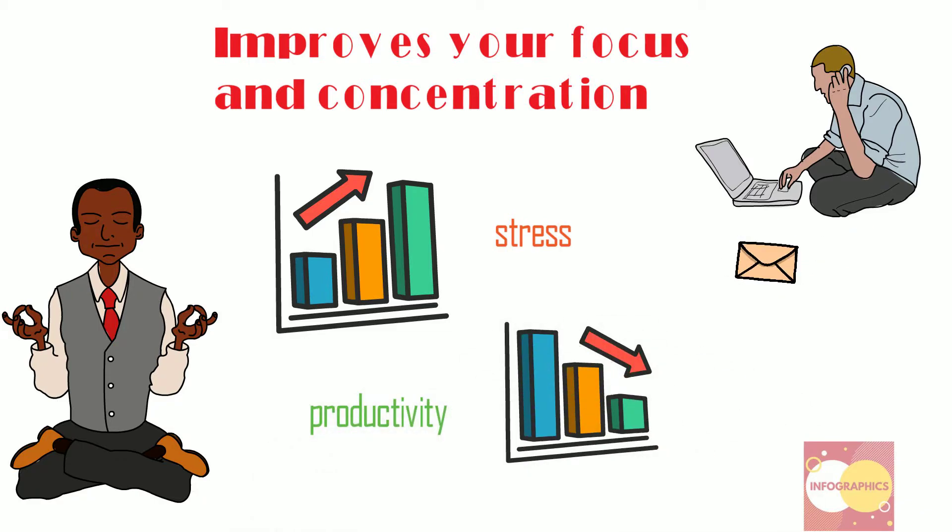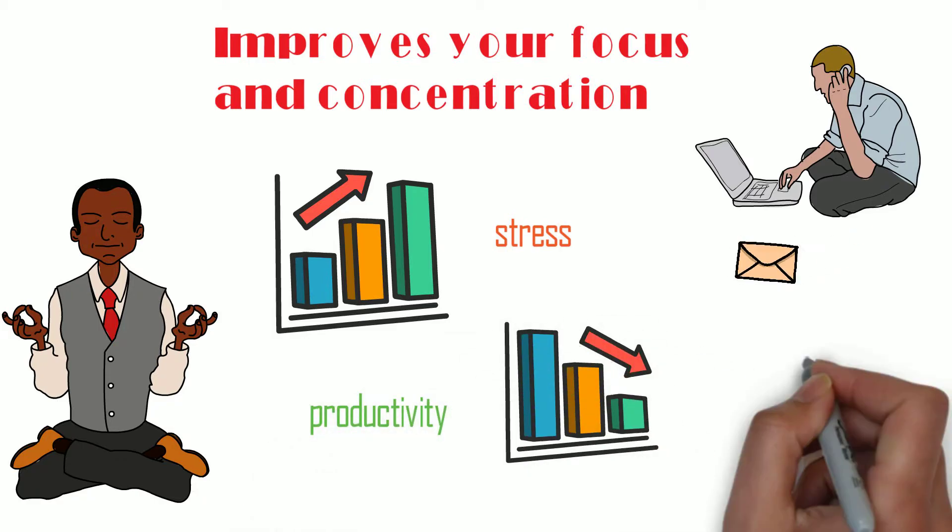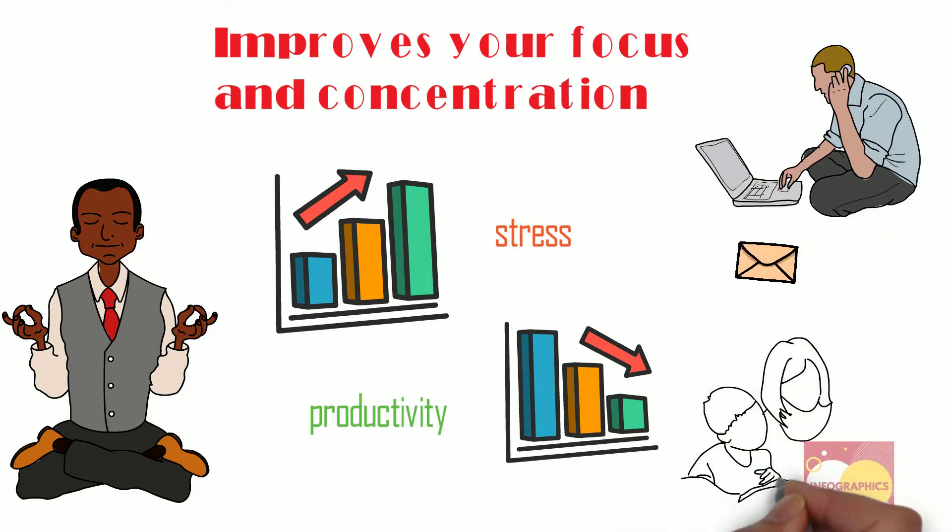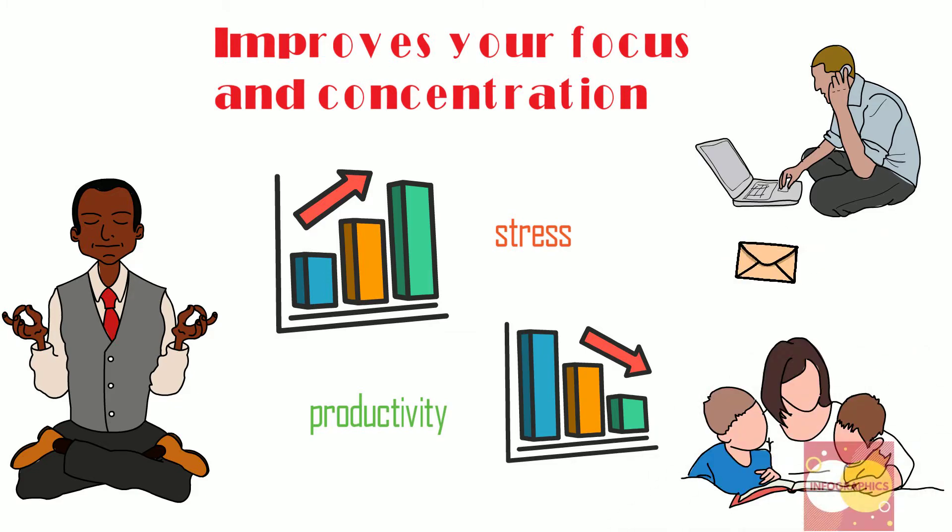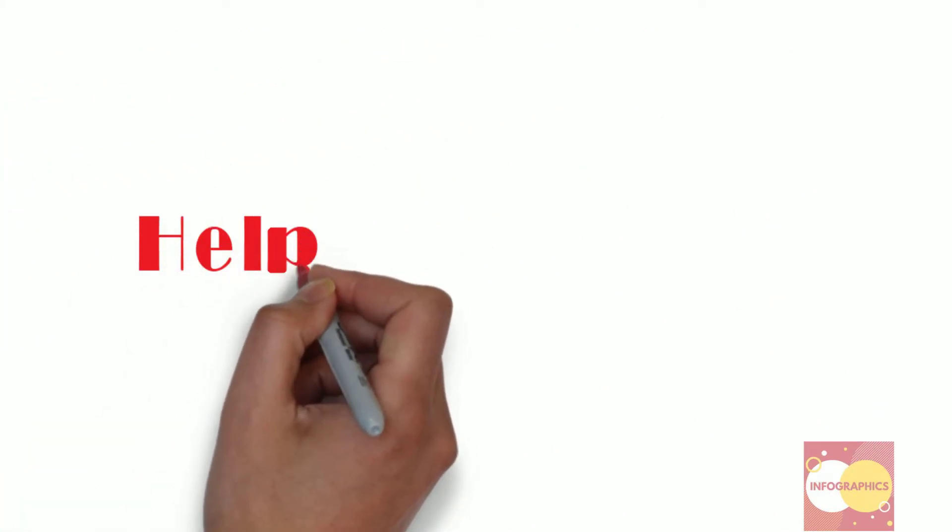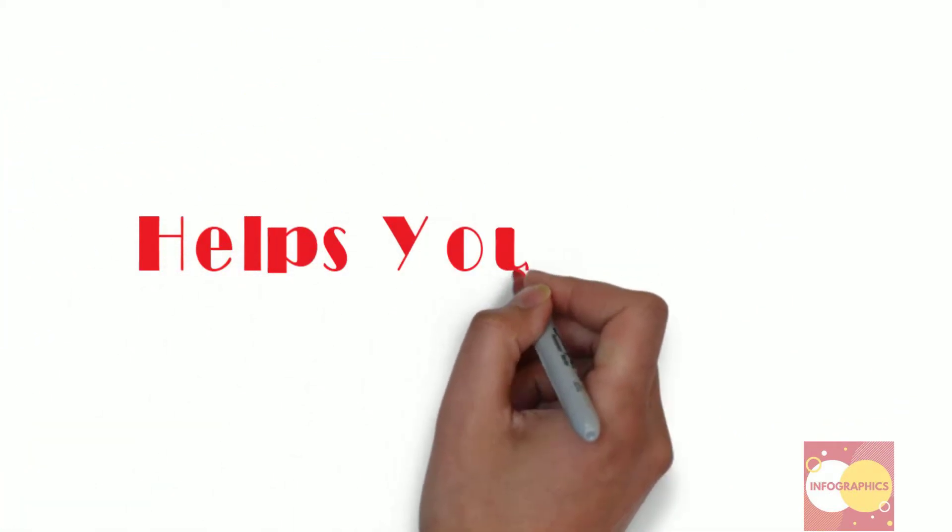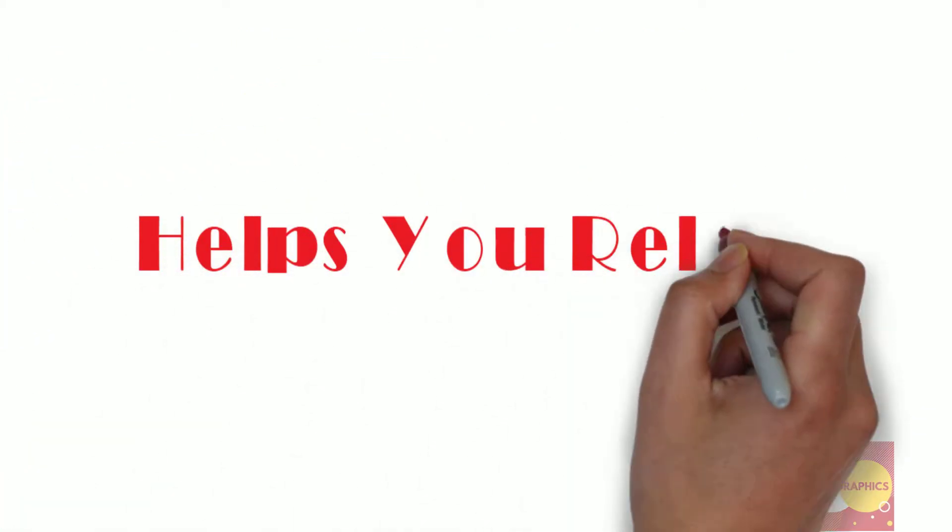When you read a book, all of your attention is focused on the story. The rest of the world just falls away. Reading reduces your stress and helps you relax.